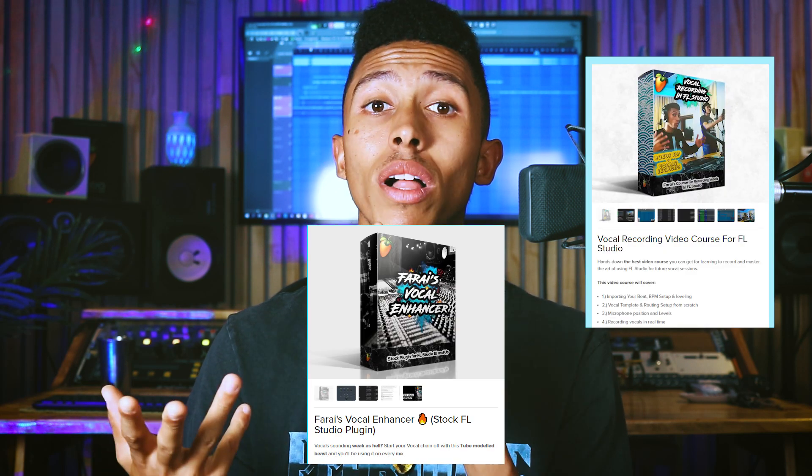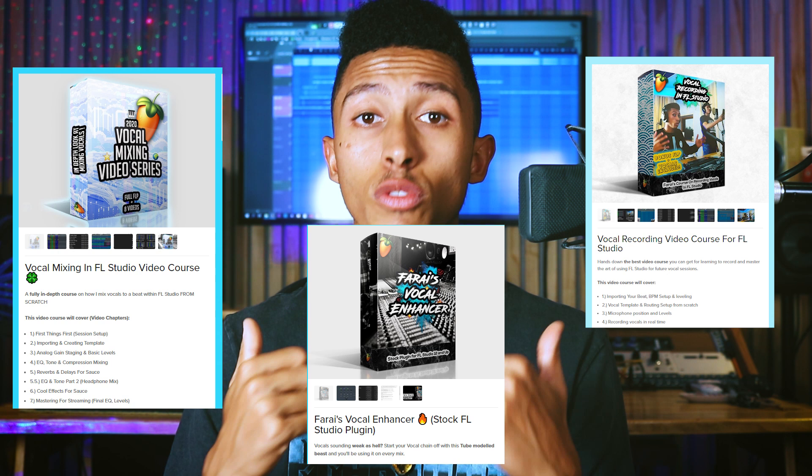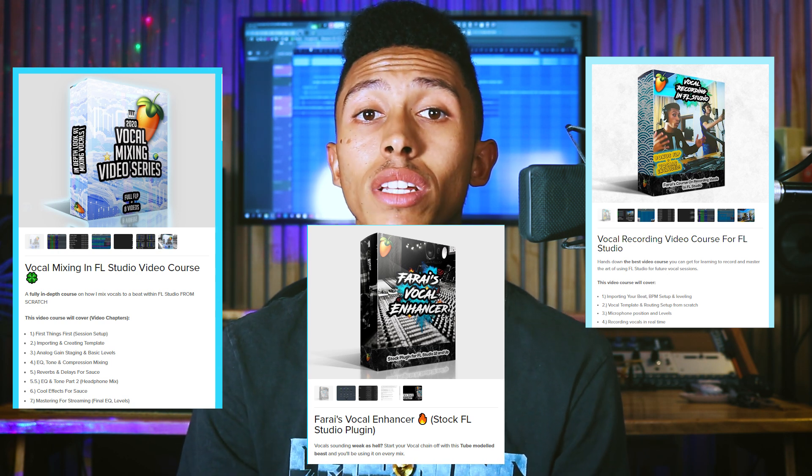Today's video is going to be covering the Fruity Parametric EQ 2 a bit more in depth. We're going to be looking at the layout of the plugin as well as how to get better sounding rap vocals. If your vocals are sounding a bit crooked or too muddy, this video is definitely for you. Make sure to check the links in the description for my vocal recording course, vocal enhancer, and vocal mixing course.